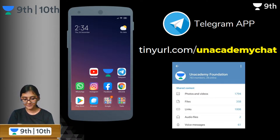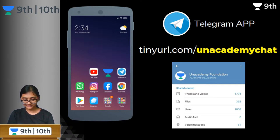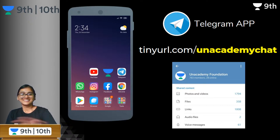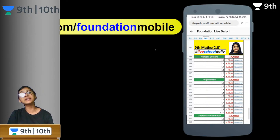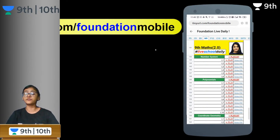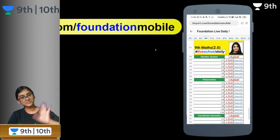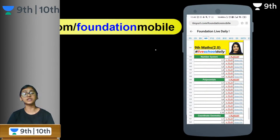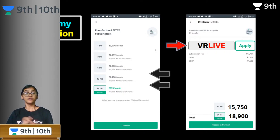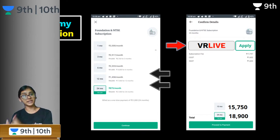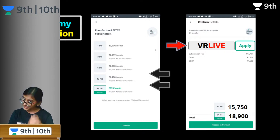Homework is done — I have read all your answers and most of you gave the right answers. We have already finished some concepts in the previous academic year, so you can watch recorded videos of those. You can also download PDF notes of all classes and chapters using the Telegram link: tinyurl.com/foundationmobile. Today again at 8 PM to 9 PM on Unacademy Learning App, I am taking a free class.